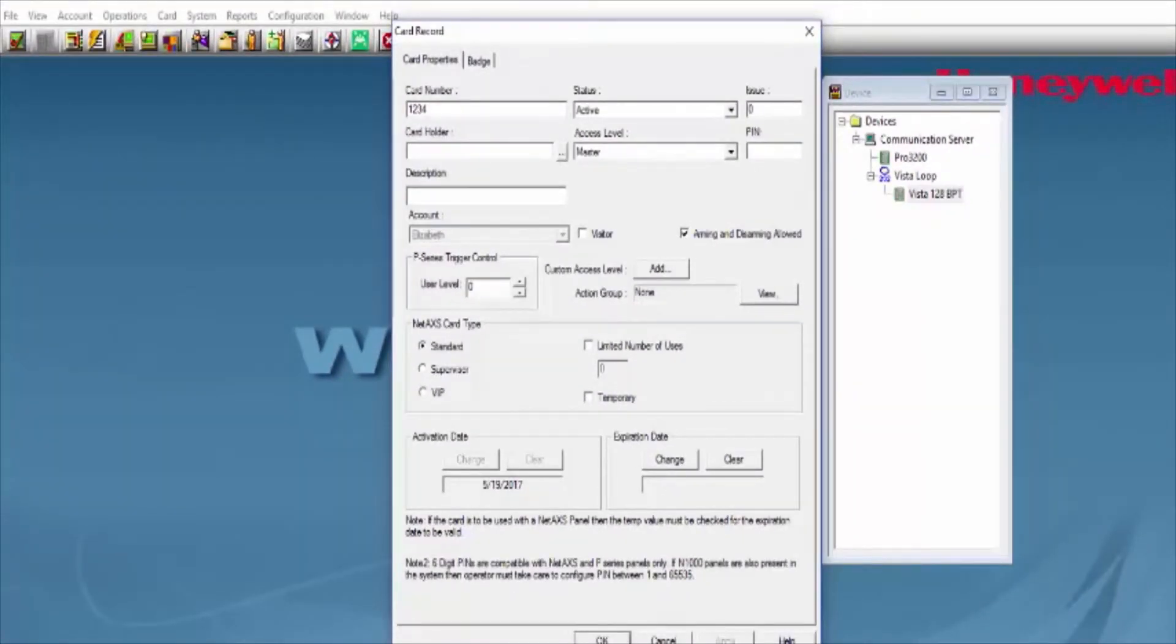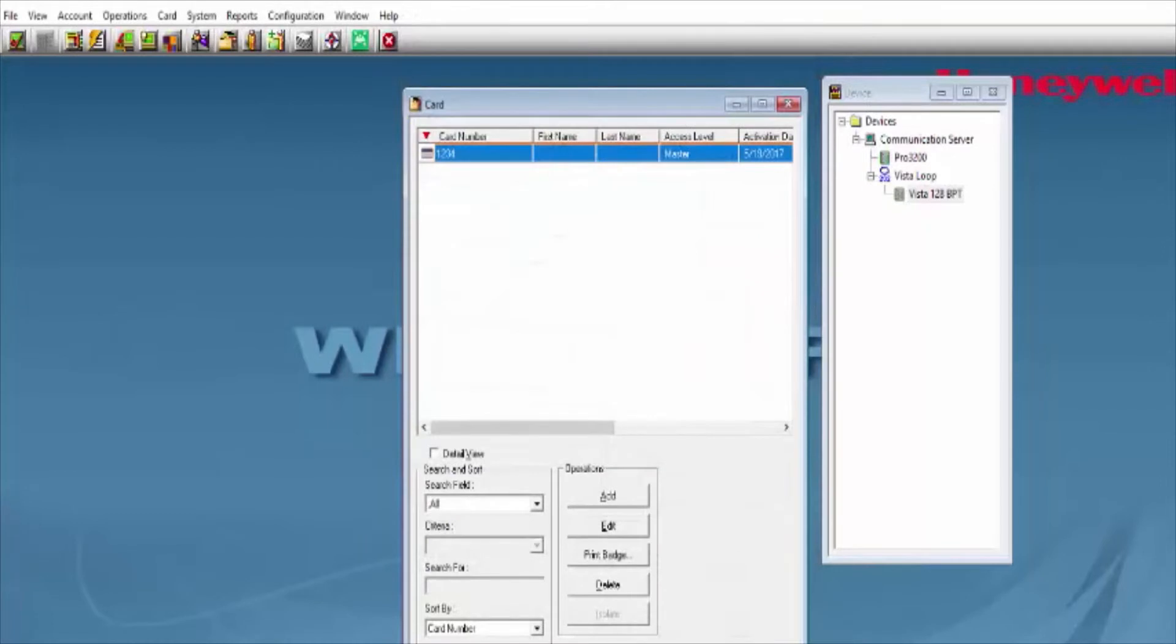With this option, we are now assigning a card to arm and disarm a Vista partition.